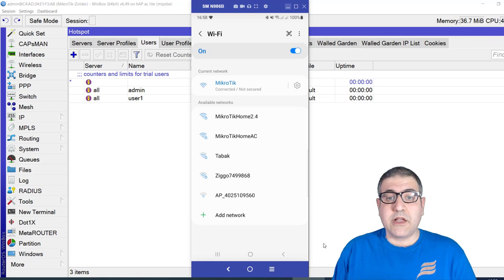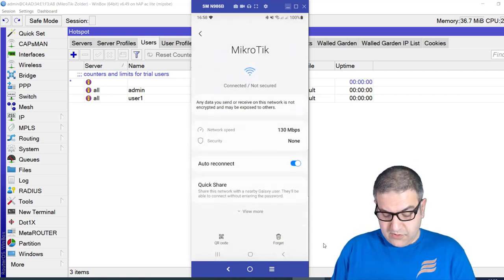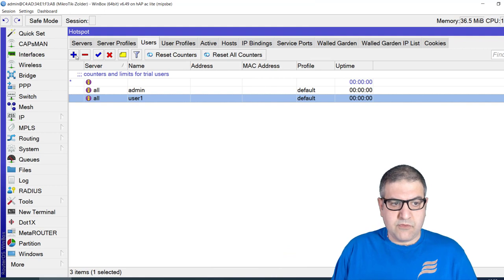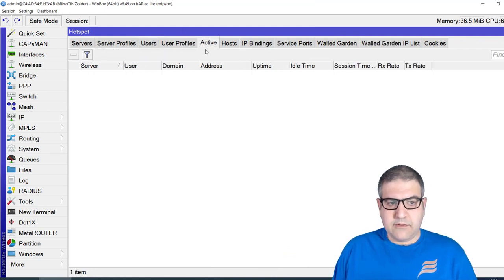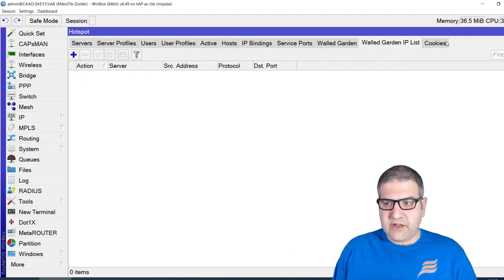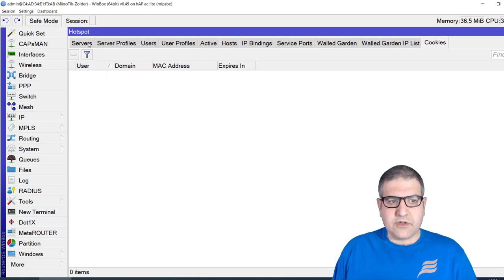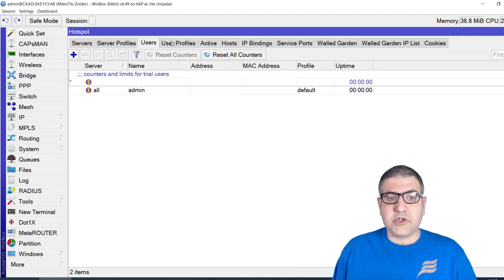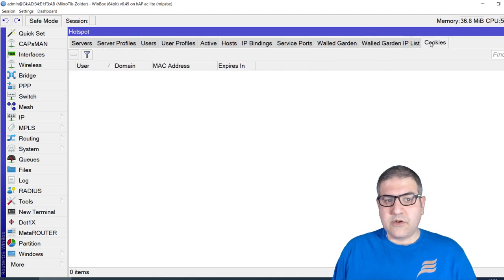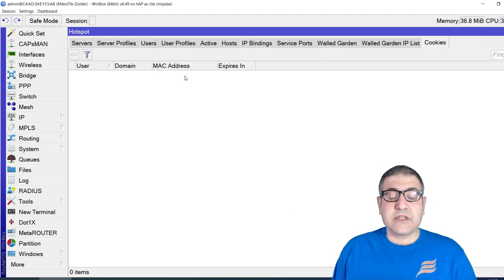Now I want to forget that connection and reset everything. Back on the MikroTik router, I remove user1, remove the active session, remove the host, and also remove the cookies — because I don't want the phone to auto-authenticate as user1 anymore. The hotspot now has no users and no active sessions. If my phone tries to connect it will ask for a username and password.